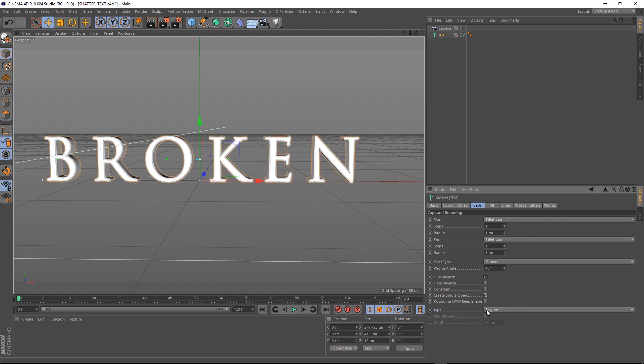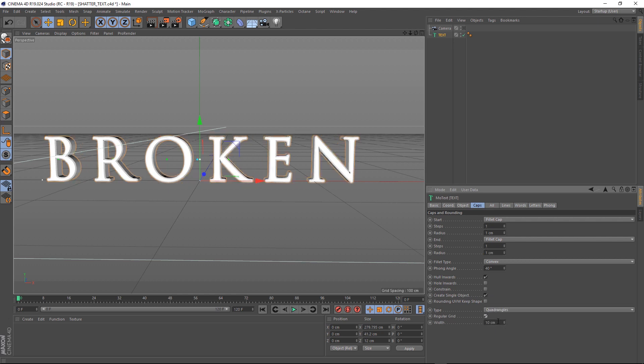We want to create a single object, and we'll set this to quadrangles, so we've got some nice clean geometry to work with. All right, let's break some text.